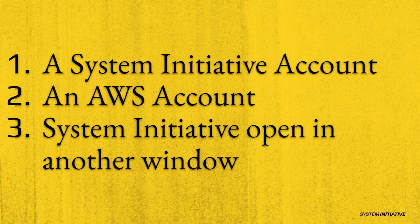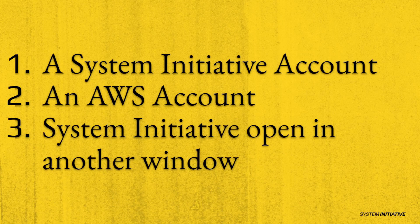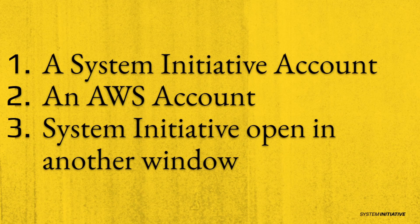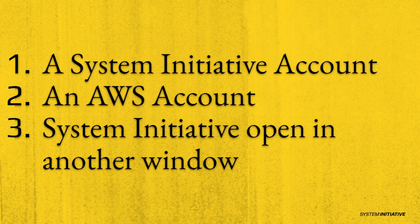To follow along, you'll need three things. First, start by signing up for System Initiative. Next, you'll need an AWS account that allows you to create free tier resources, such as EC2 instances. And last, your System Initiative workspace should be open in another window.